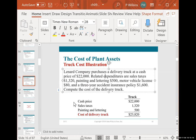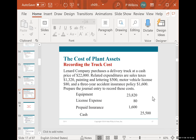The journal entry shown on the bottom of page nine-five: you debit equipment for $23,820 — the purchase price of $22,000, taxes of $1,320, and lettering of $500. Then you debit licensing expense for $80, and debit prepaid insurance for $1,600. You credit cash for the total of all of that — $25,500. We're going to stop there and then do a practice problem to put this into practice.